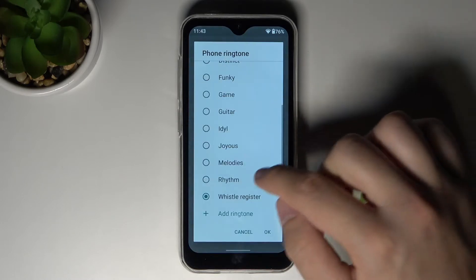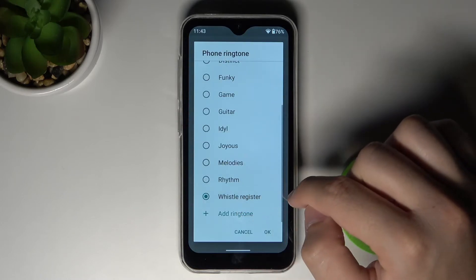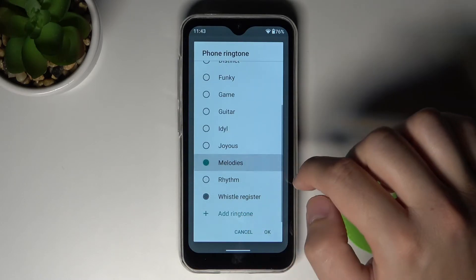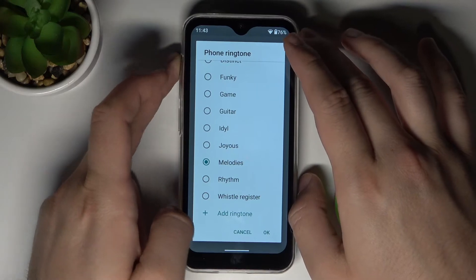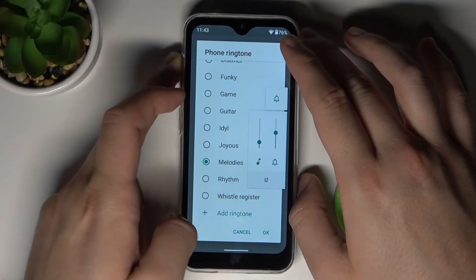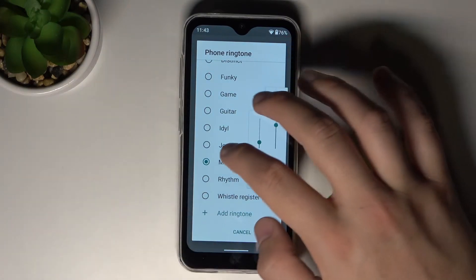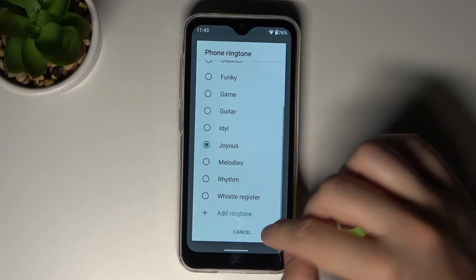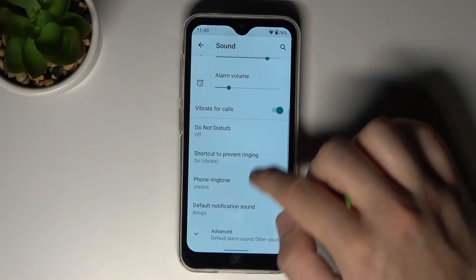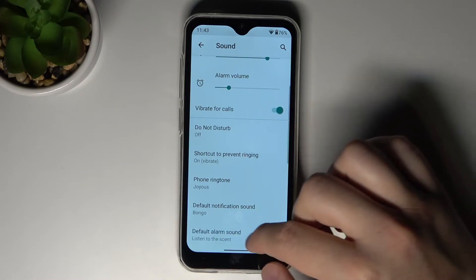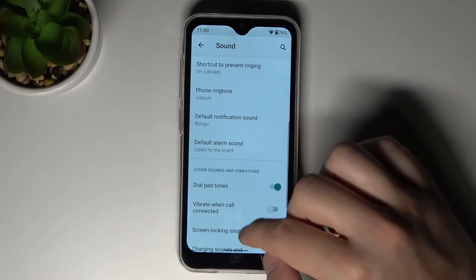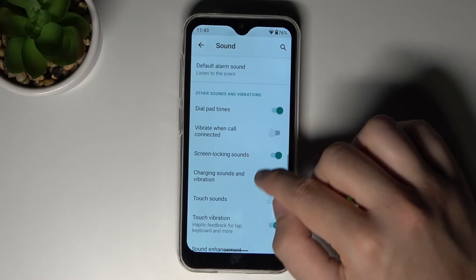We can change the phone ringtone, and we can also change the default notification sound. When you go into Advanced settings, there are more options available.